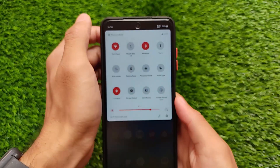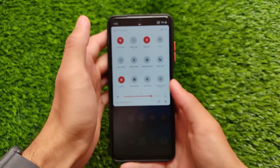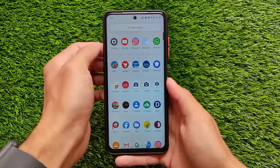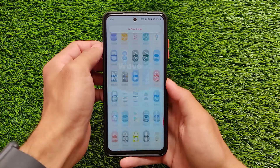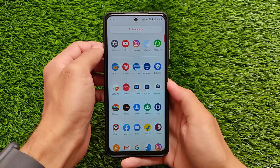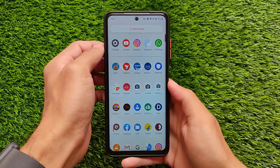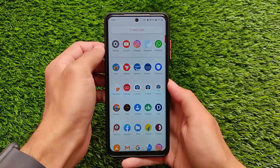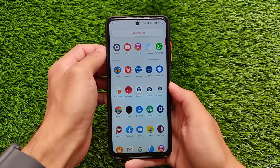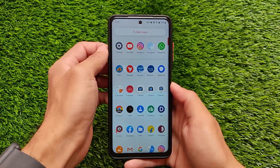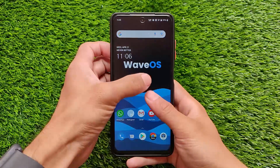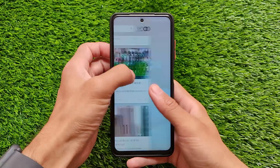I didn't get any bugs so far, but you might encounter some after using it for a few days. I tried using all the GCAMs, and GCAM Go is pre-installed on my POCO X3.